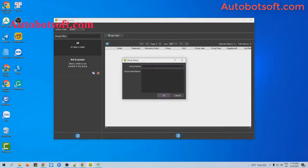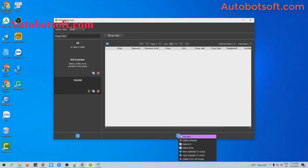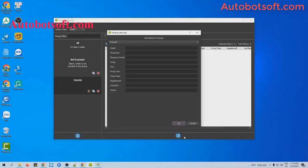Select Add Group and type the group name here. For example, I will type 'tutorial', then click OK. Then click on this group, click on this icon, select Add Item, and you will enter the parameters here.